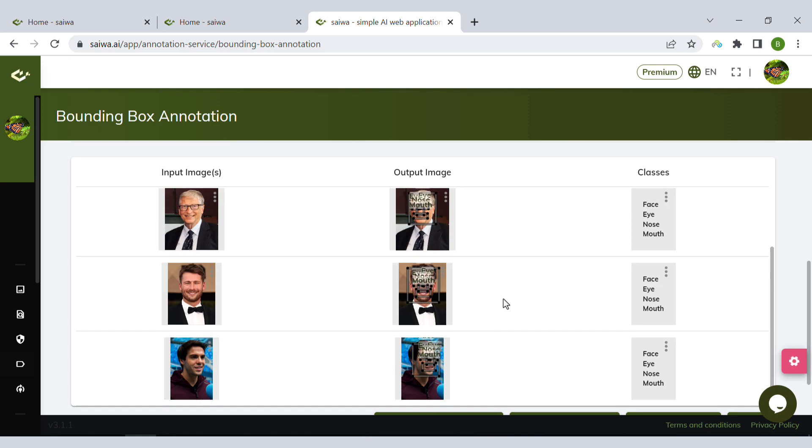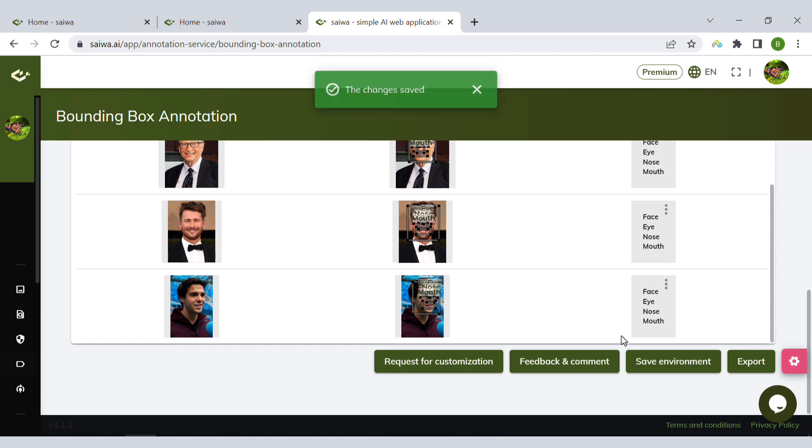Okay, done. That's it. We have the labels for all the images. At the end, I can do two things: I can export the results, or I can save the environment.